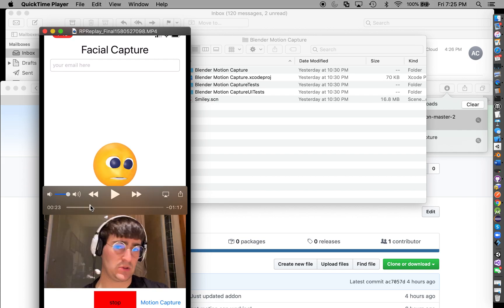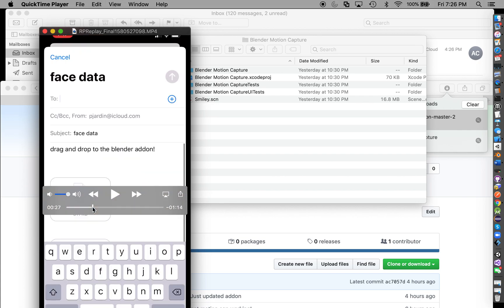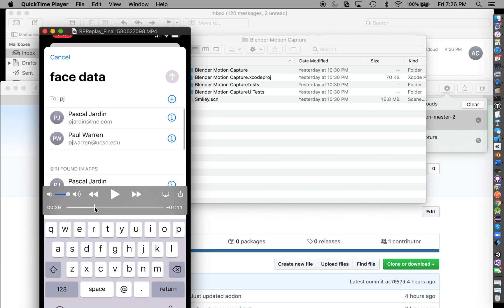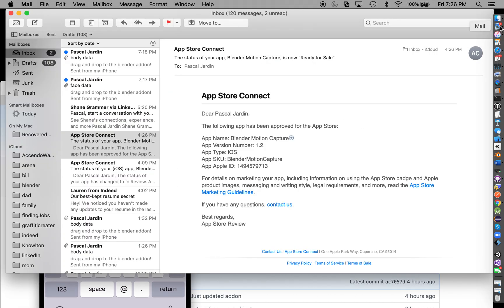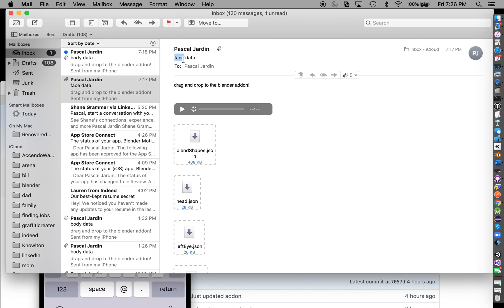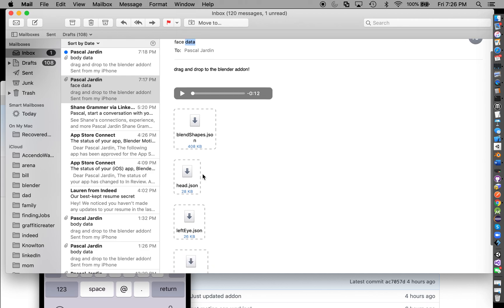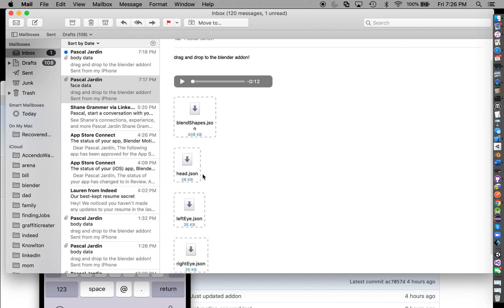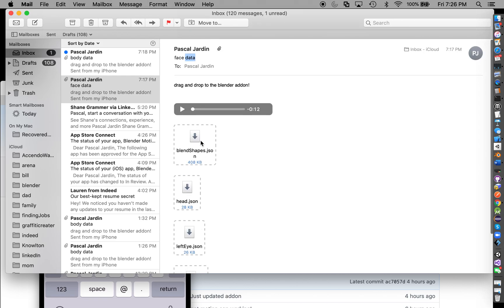So I did that and emailed it to myself. As you can see, the message topic line is face data. I have all the data here - the blend shapes, adjacent, left eye, right eye. So this part is the same. You can look at the other tutorials that I did, so I won't go through this because you can go through my previous tutorial to know how to do that.